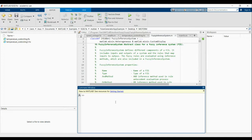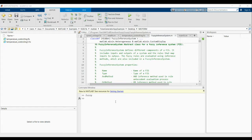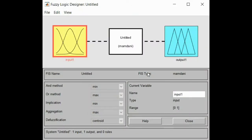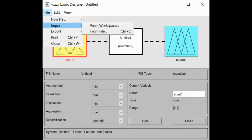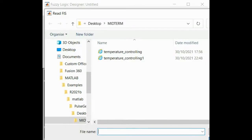I have already created my application. Right now I'm going to type 'fuzzy' in the command window in order to call the Fuzzy Logic Library, and I will press Enter. After pressing Enter, the Fuzzy Logic Designer untitled screen pops up and I will import my application that I designed from the library or from my workspace. We can call it temperature controlling.